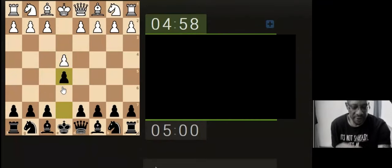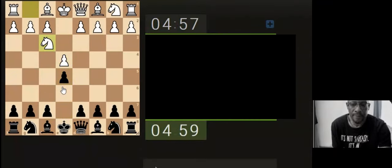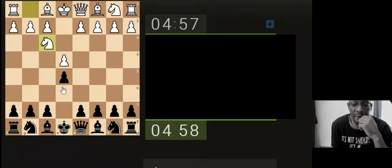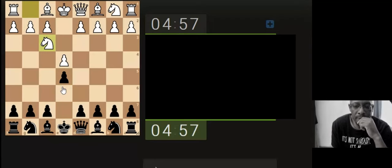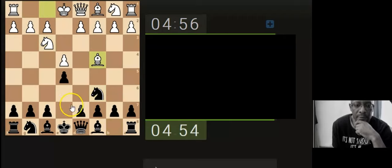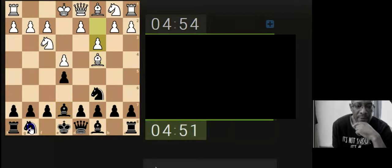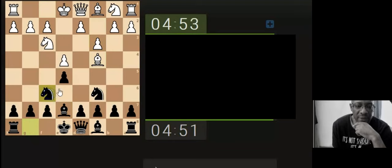Let's just push through the center here. Let's develop the knight. Let's stop the fried liver, develop the knight attacking the pawn.